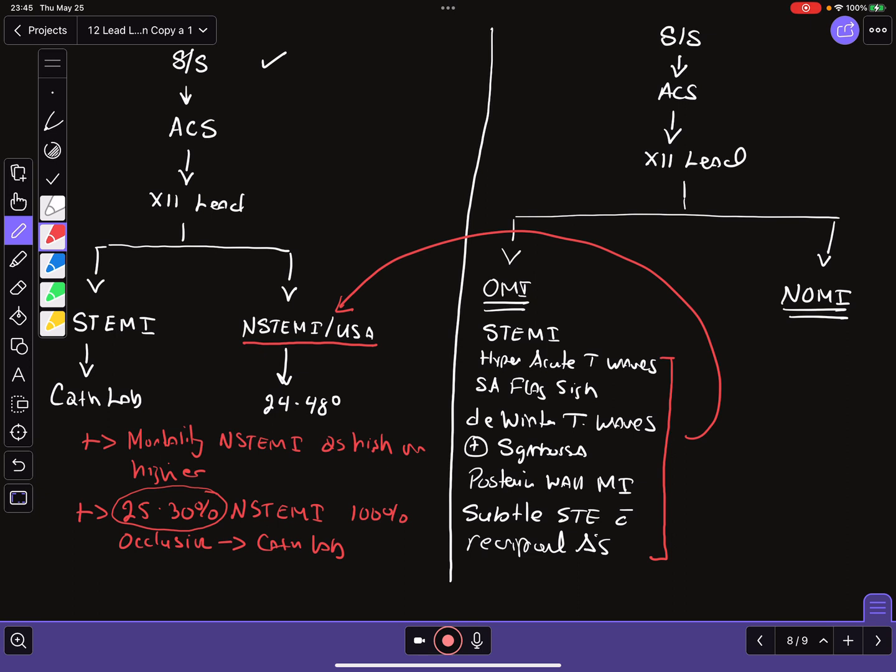So hopefully this helps explain the major big picture difference between the traditional STEMI and NSTEMI paradigm and the newer OMI/NOMI paradigm that is more inclusive and allows us to identify additional categories of patients who would traditionally not receive timely or appropriate treatment. Hopefully this is helpful and hopefully this makes sense. Thank you all so much and we'll see you in the next video.